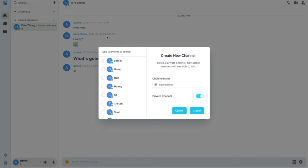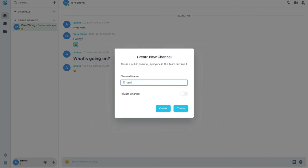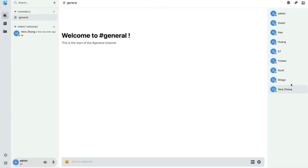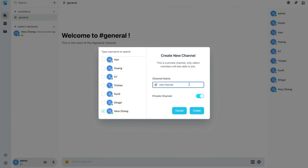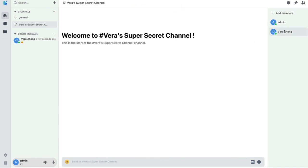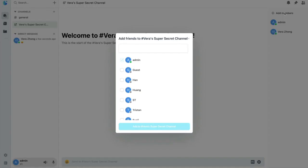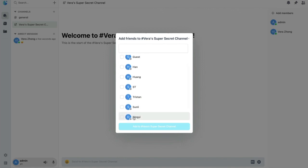To create channels, you can create a public channel — we can call this one "general," which is accessible by everyone in the server. We can also create a private channel; let's say it's just you and Vera. We can name this channel "Vera's super secret channel." If I want to add more members to it, say I want to add Dingy, I can add him to our channel.